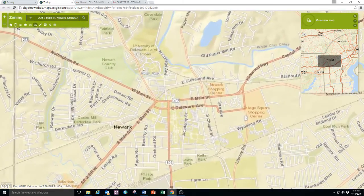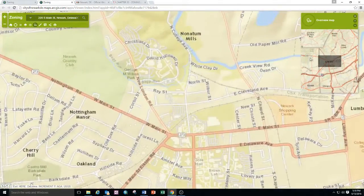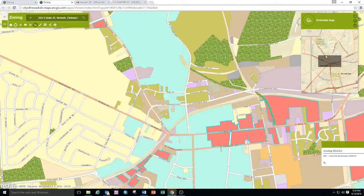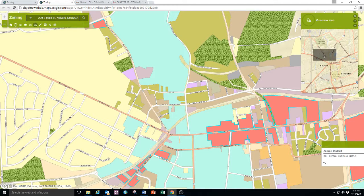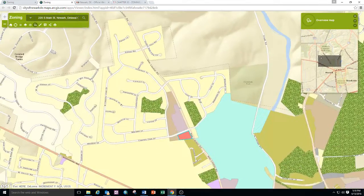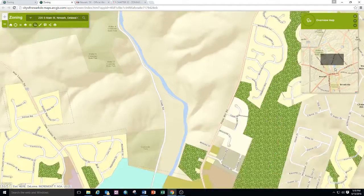The tool also features an overview map that shows you the location of your view within the broader context. You can change your view by moving the box along different areas of the city.